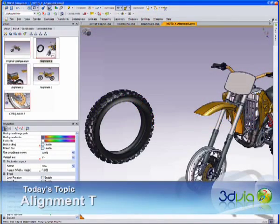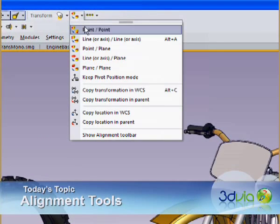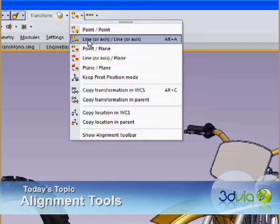Today I'd like to talk about some of the alignment tools. They're located in the Transform pull-down menu.